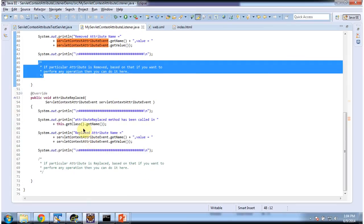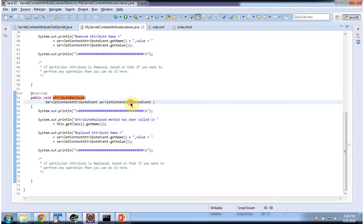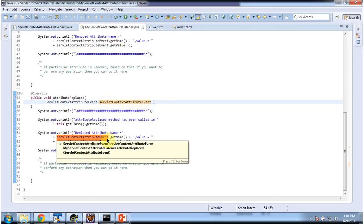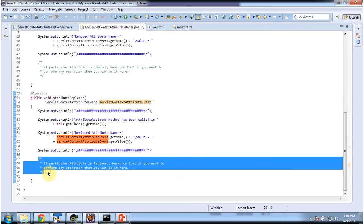And if the attribute is replaced, the AttributeReplaced method will be called. It will receive the ServletContextAttributeEvent. I am just displaying what attribute name and value has been changed. And if a particular attribute is replaced and you want to perform some additional operation, you can do it here.